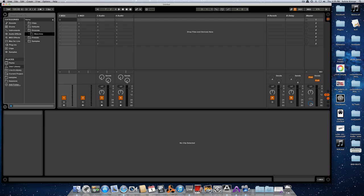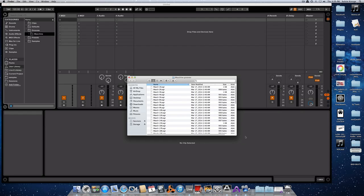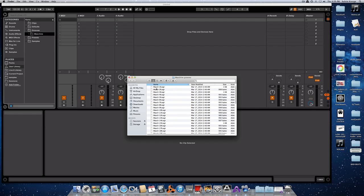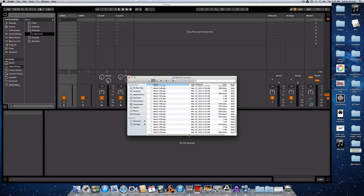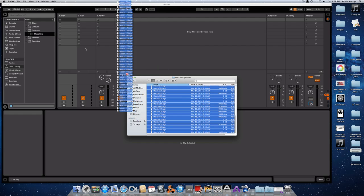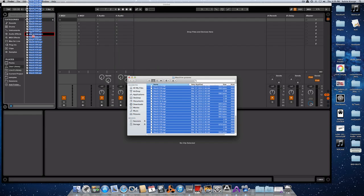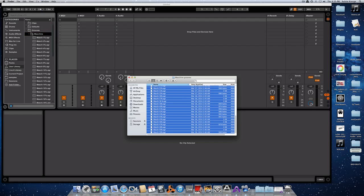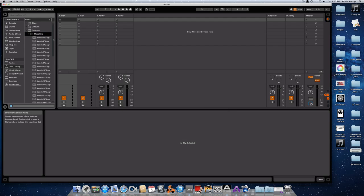I'm going to go inside of this Machine Grooves folder, and you can see that I have Grooves from 1 through 50. You can select all of those by Shift-clicking, and then simply drag that over to my Machine folder. And there you have it — you'll see I now have all of the Machine Grooves inside of Ableton Live.